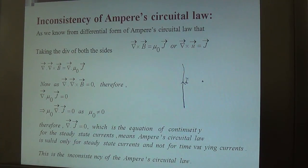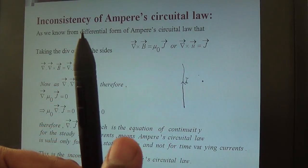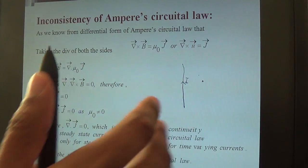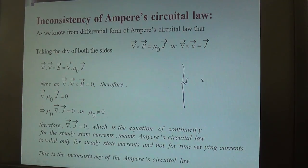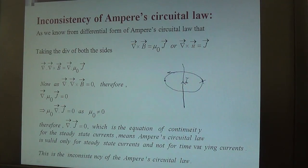Inconsistency of Ampere's Circuital Law: when a current is flowing into a current-carrying conductor, a magnetic field will be produced around it. Here the current I is flowing upward in the conductor, so the magnetic field lines are in the inward direction on one side — represented by the cross sign — and coming out from the other side. You can connect these to form a closed path where the magnetic field is tangential at every point.